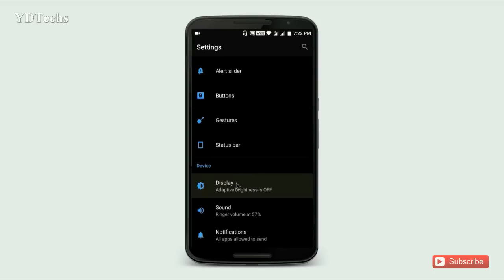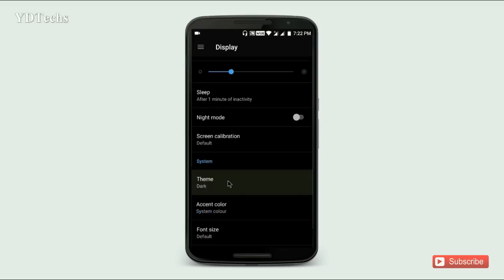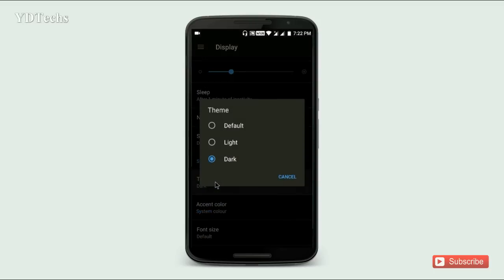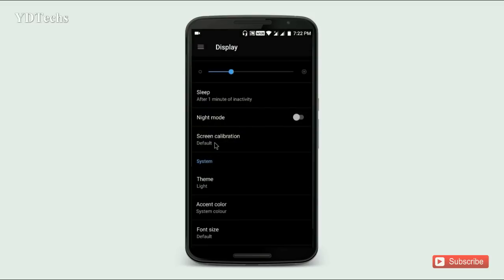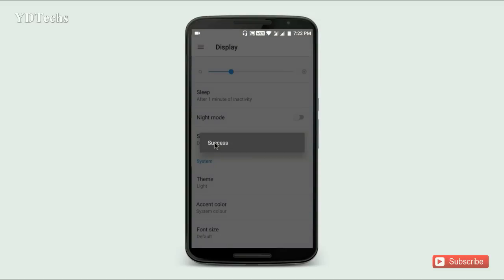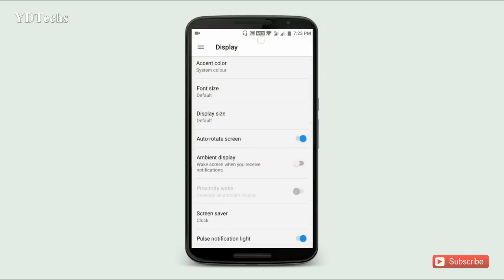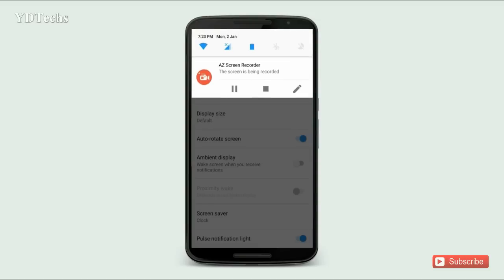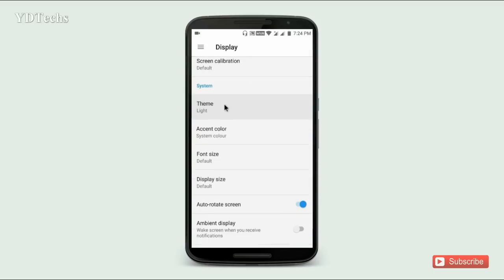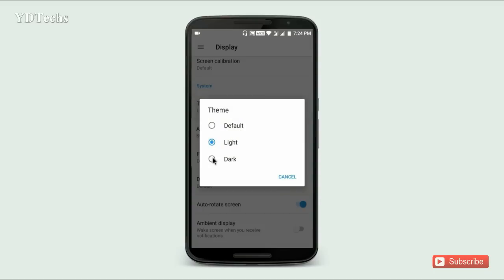Now in Display settings, there is a new theme option. You can choose between the default theme, light theme, and dark theme. The light theme makes your screen completely white. I personally like the dark theme.